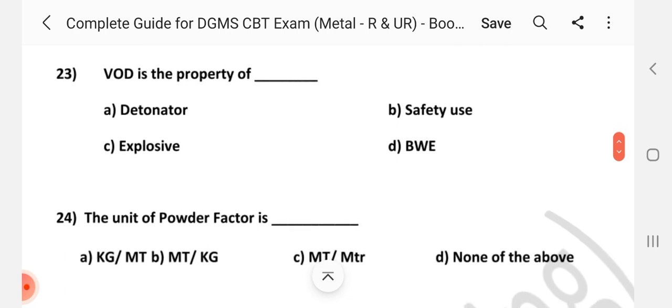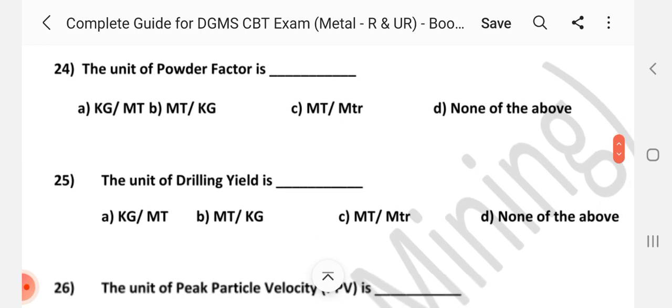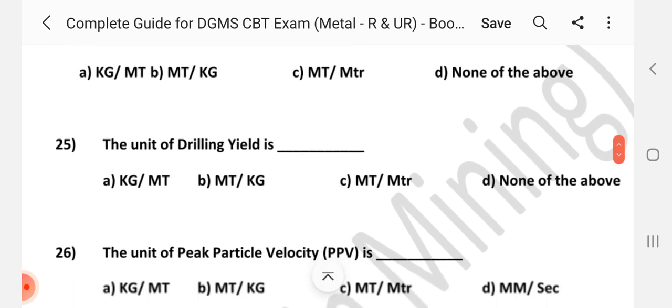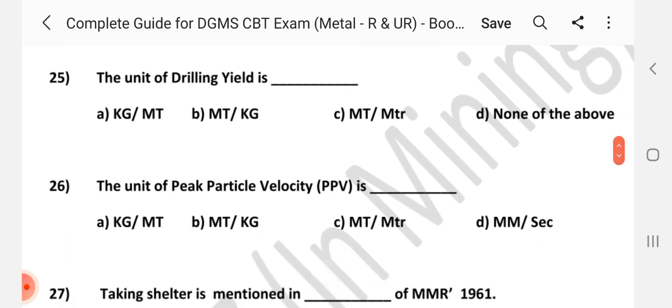Question number 23: VOD is the property of dash. Answer is C: Explosive. Question number 24: The unit of powder factor is dash. Question number 25: Battery yield is dash. Answer is C: Metric ton per meter.